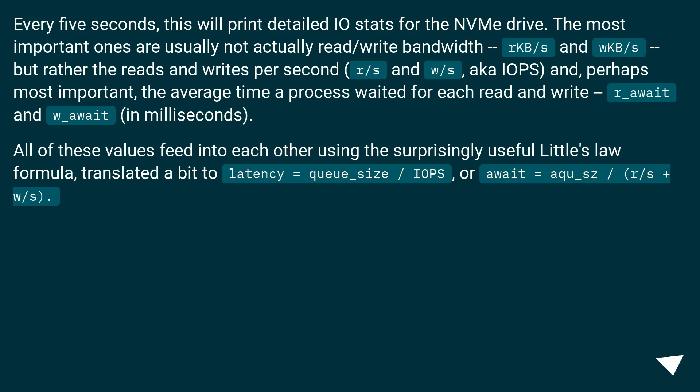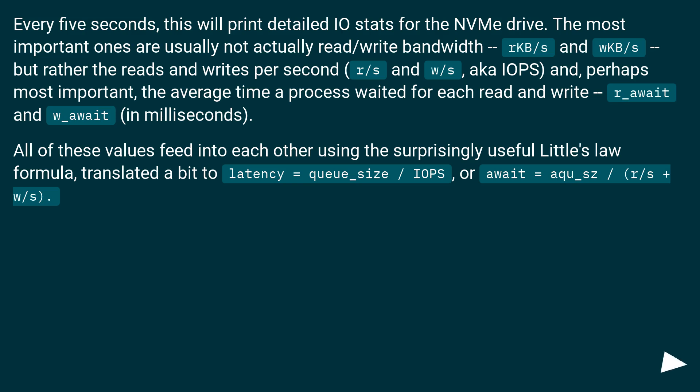perhaps most important, the average time a process waited for each read and write, r_await and w_await, in milliseconds. All of these values feed into each other using the surprisingly useful Little's law formula, translated a bit to latency = queue_size / IOPS, or await = aqu_sz / (r/s + w/s).